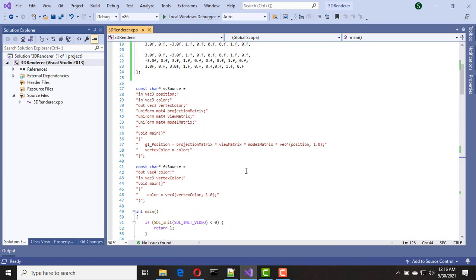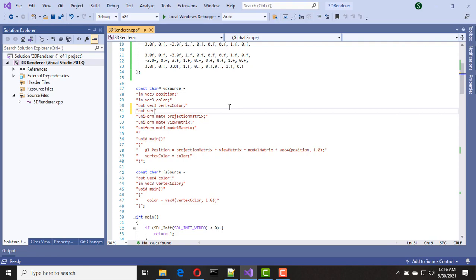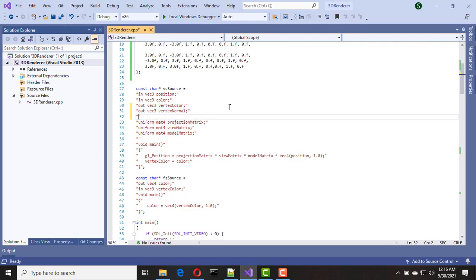Nice, now we have our rectangle. Now we need to update our shader programs with light calculations. First, let's update our vertex shader. We need to add an out variable for vertex normal and another out variable for light direction. We do the actual light calculation in the fragment shader, so we need to pass that information to the fragment shader — that's why we add those out variables.